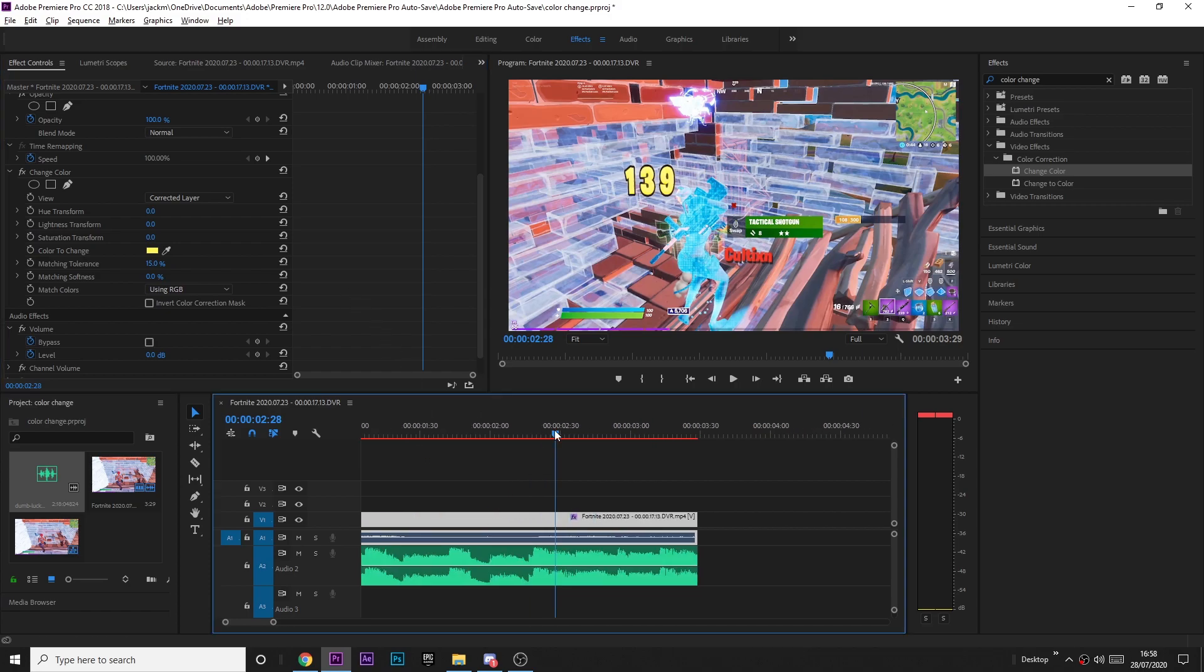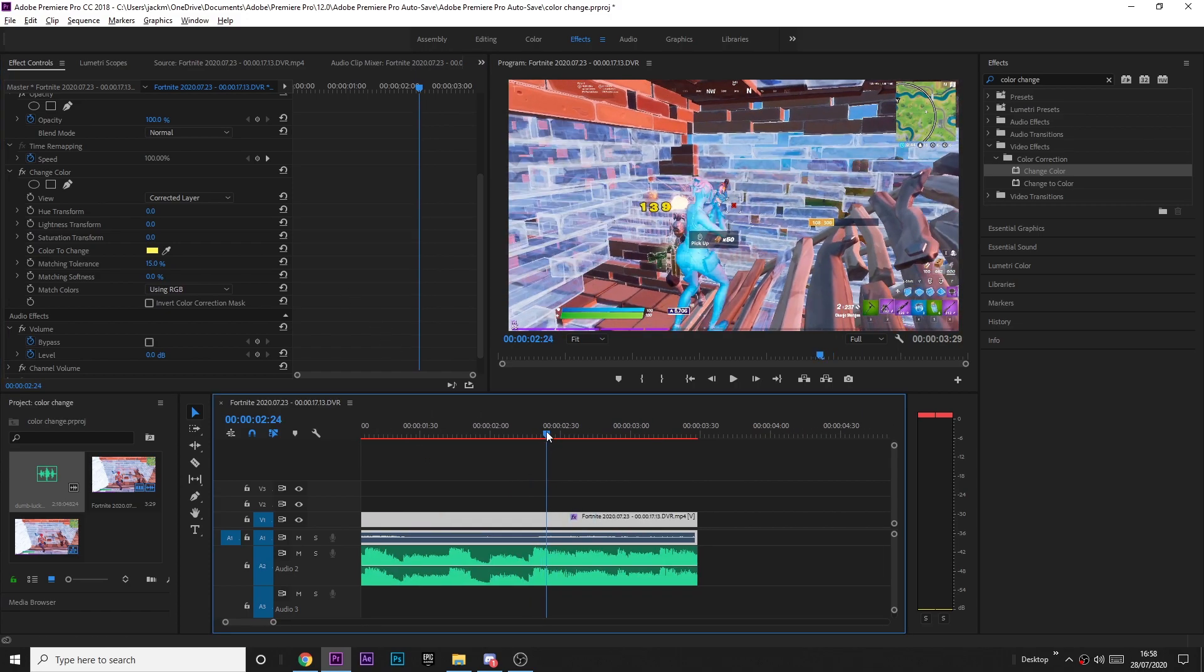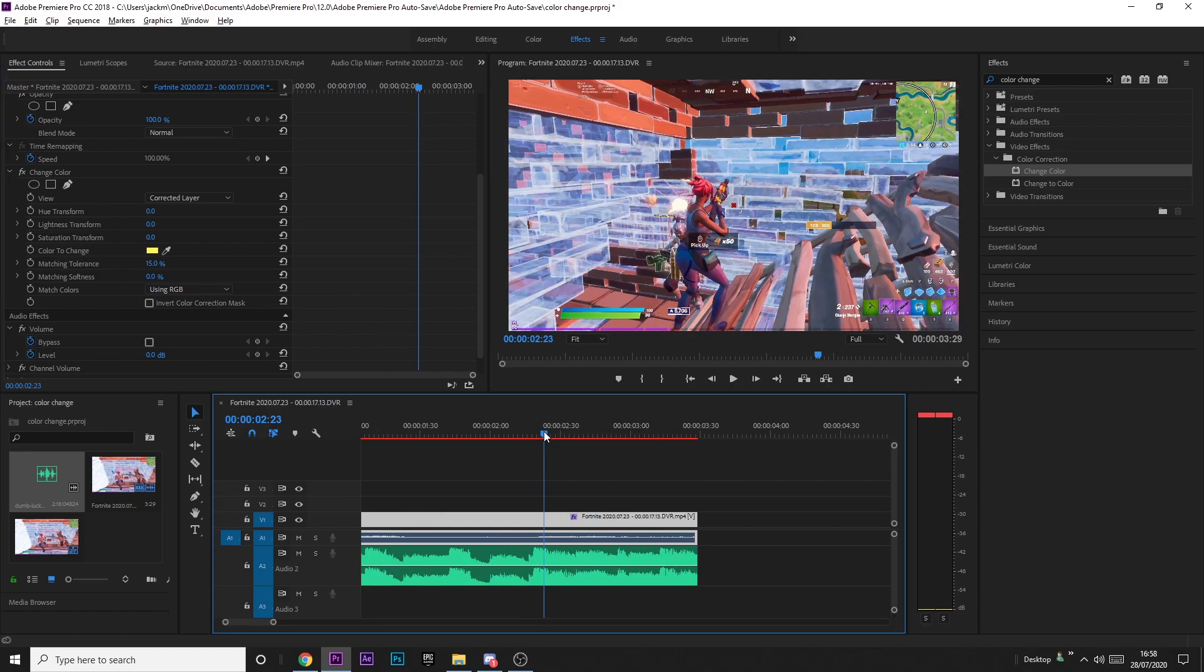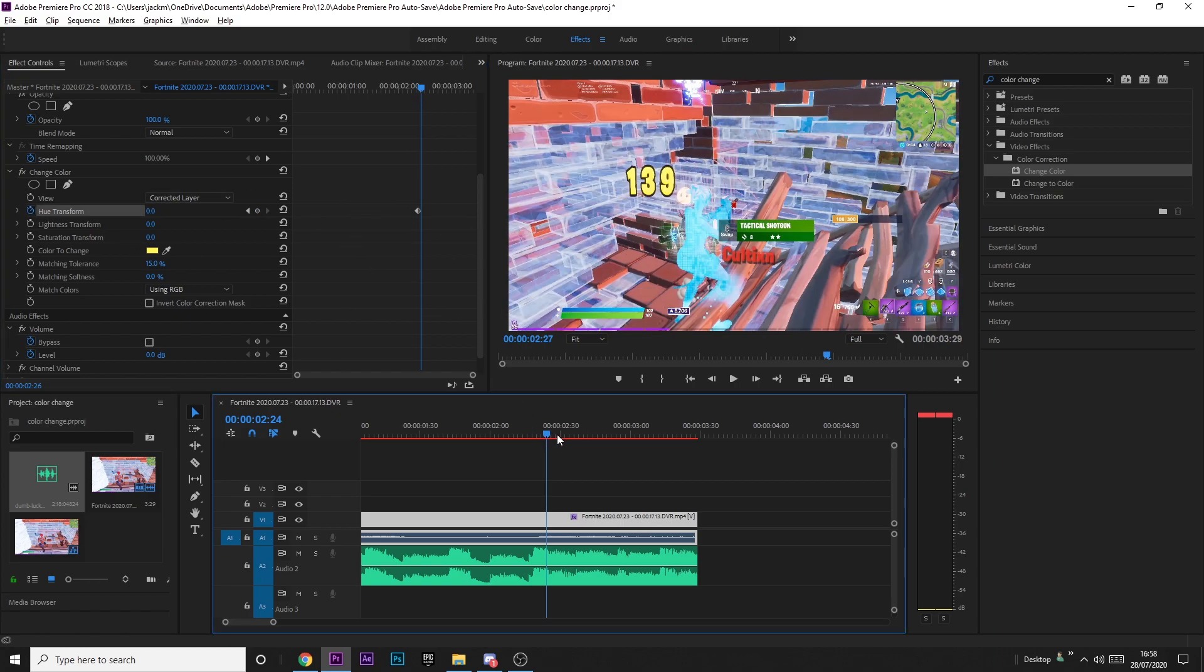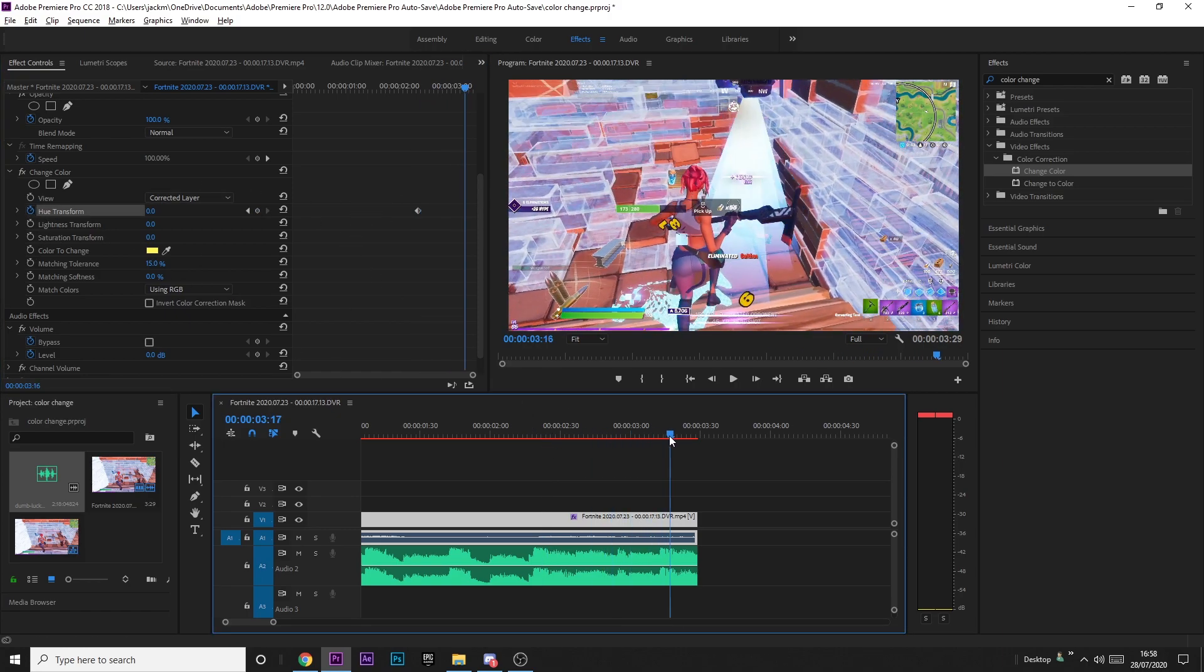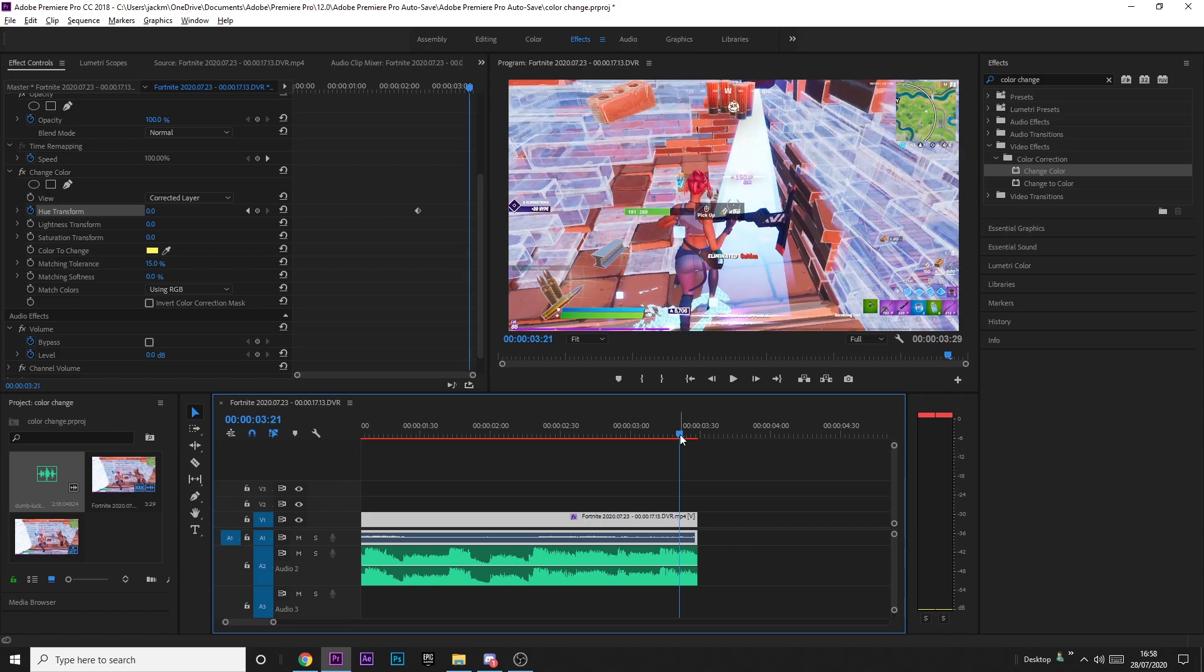Now we're just going to keyframe it. Go to where it starts coming up, so right here. Click hue transform and then keyframe it at zero, and then come all the way to the end where it leaves the screen, so right there you can't see it anymore.